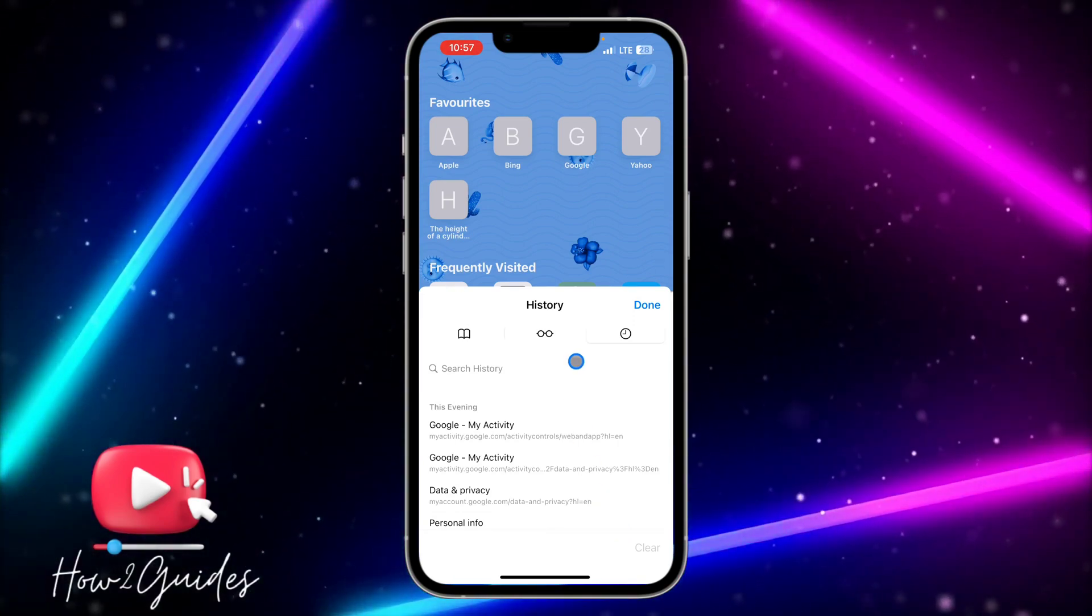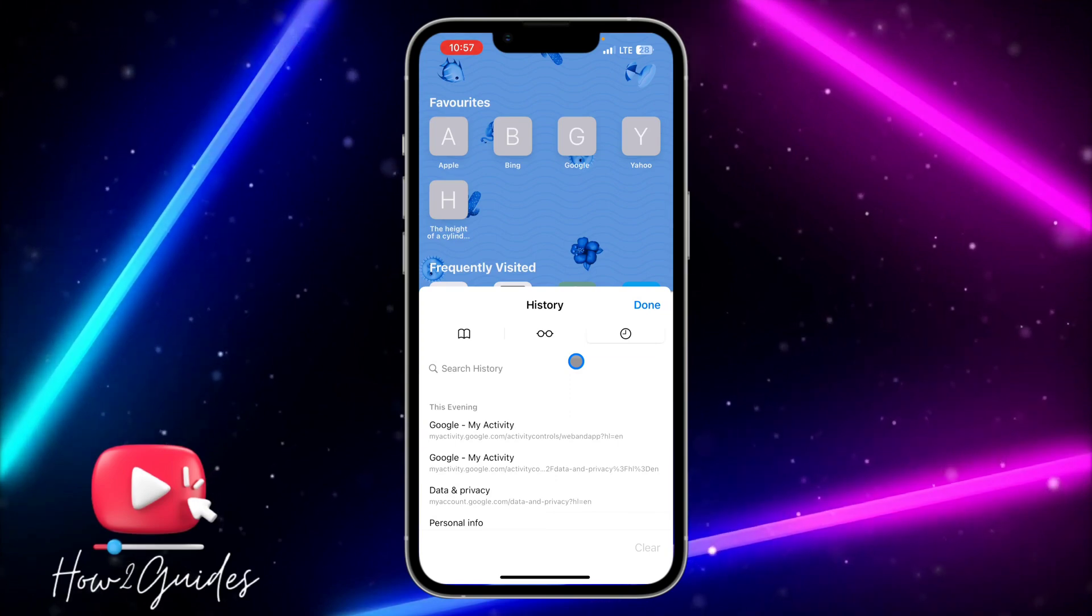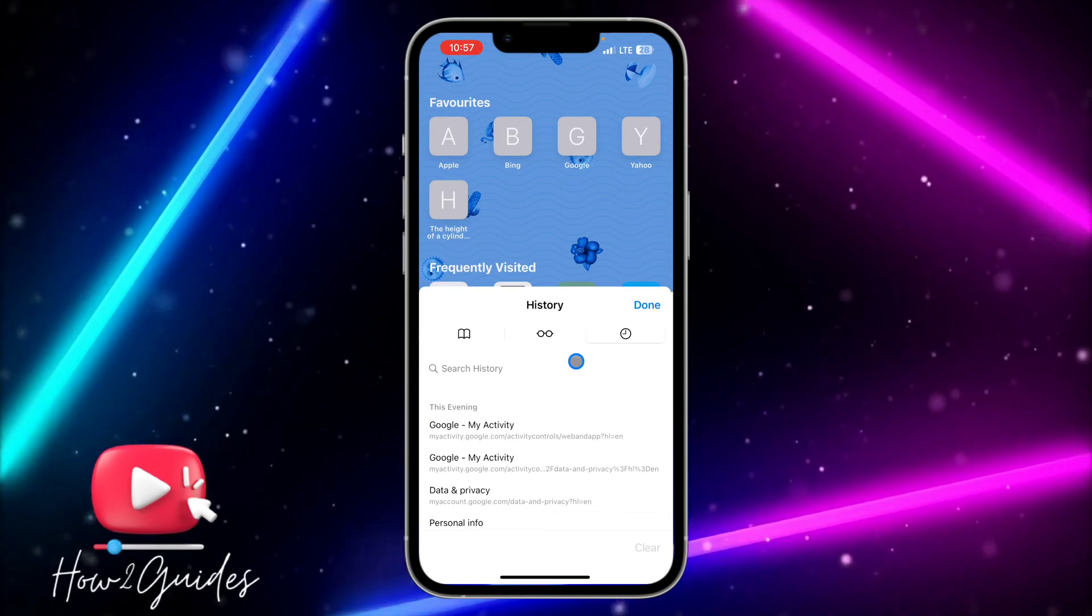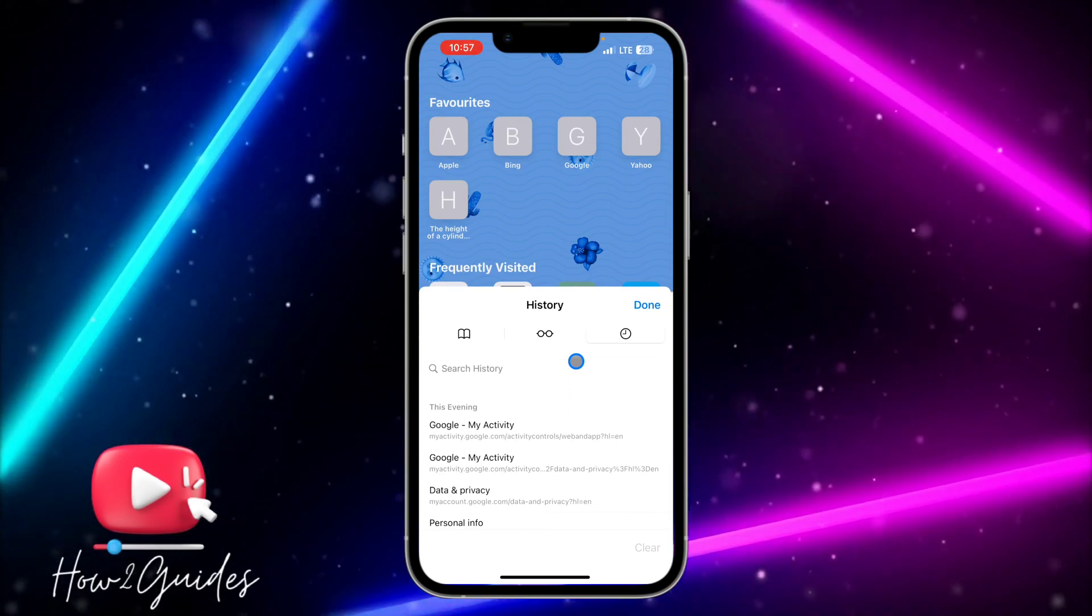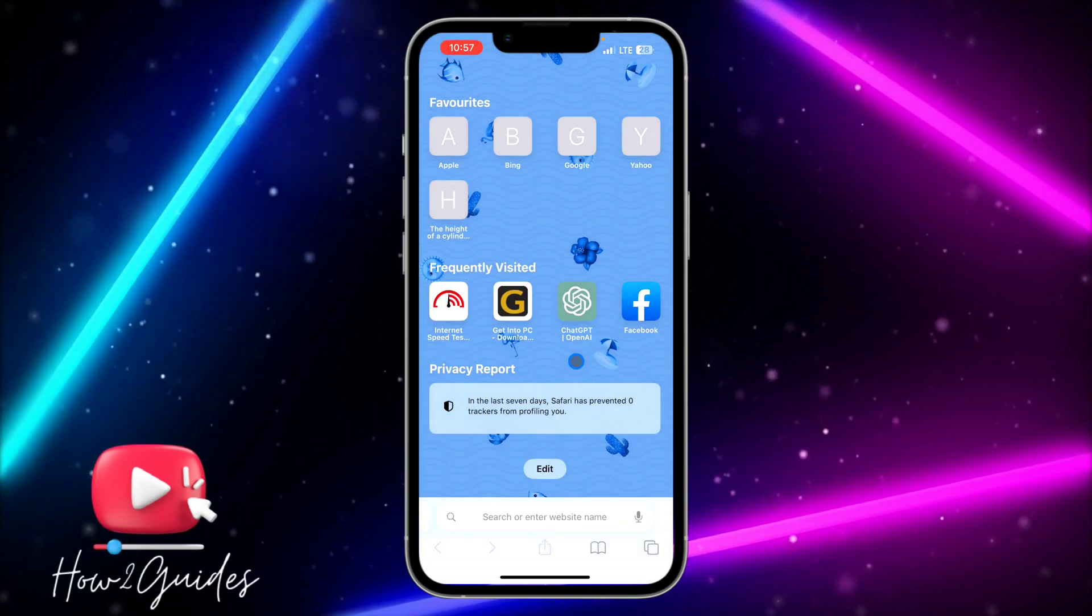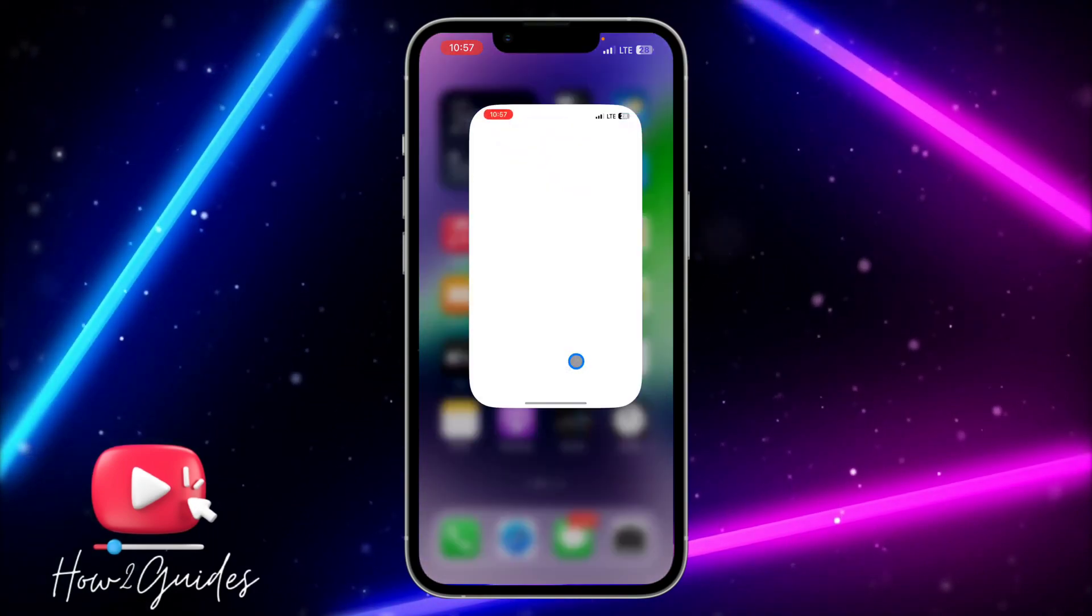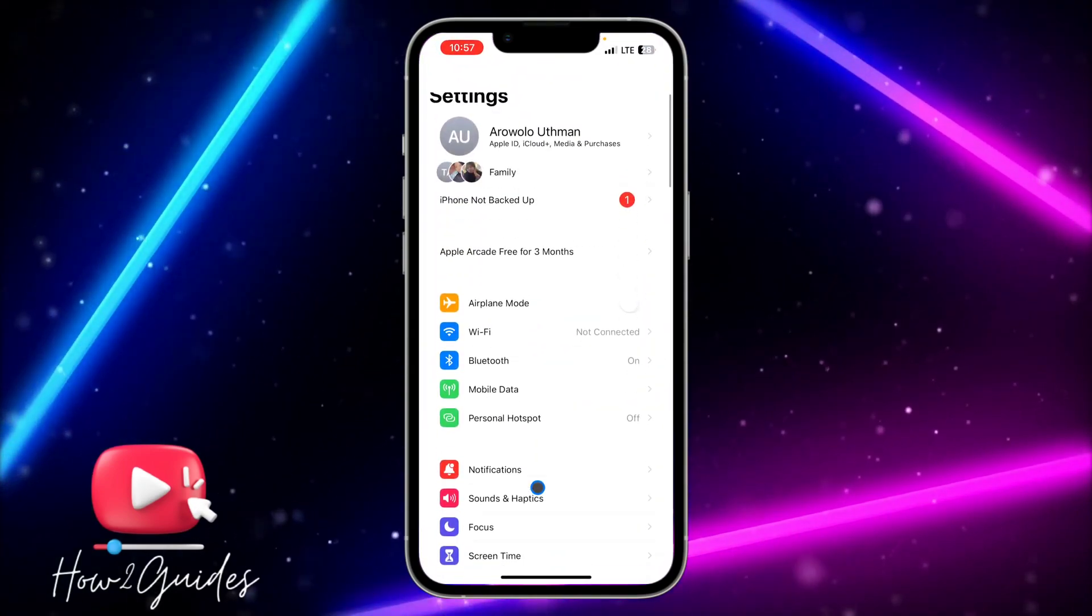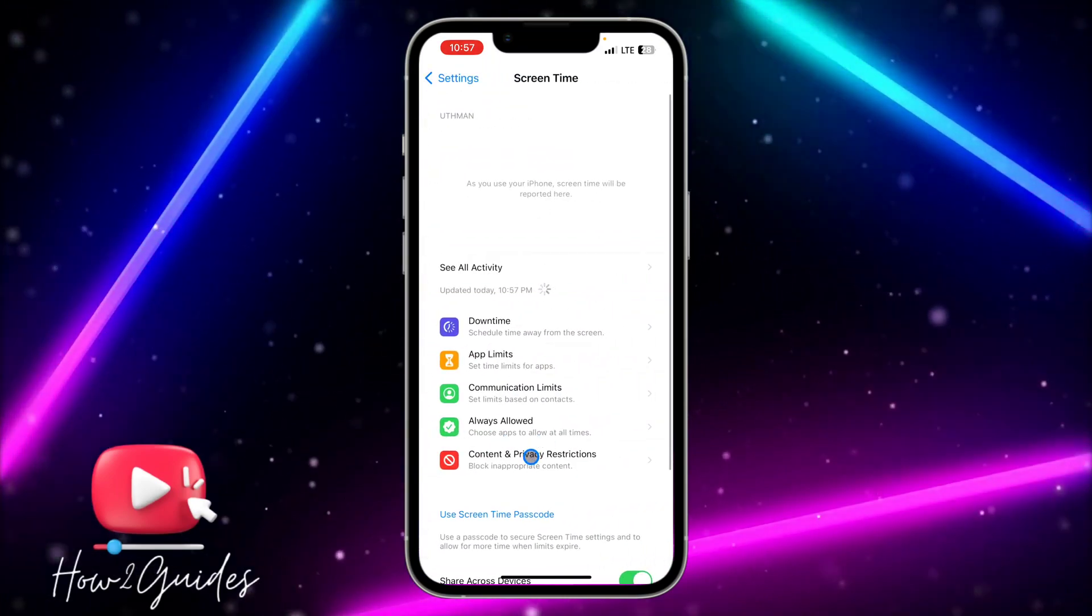What usually causes this is because you have cleared this before or you have done something wrong. The first thing you can do to fix this is by going over to your Settings, scroll down to Screen Time, and click on Content and Privacy Restriction.